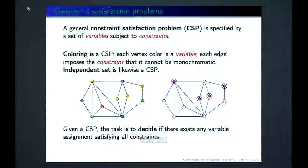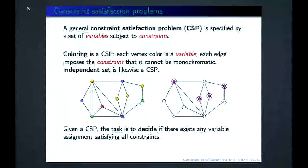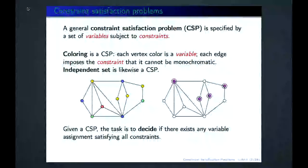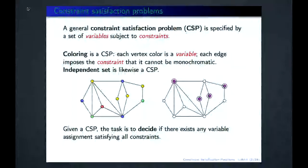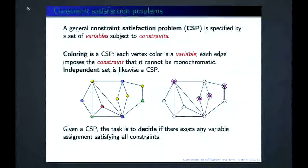In general, the computer science problem is: given a constraint satisfaction problem, decide if there exists any variable assignment satisfying all the constraints. The interest is in finite graphs of very large growing size. You can always try all possibilities, but that takes an exponential number of steps. All these problems are known to be hard in the worst case — exponential steps if P is not equal to NP, which is believed to be the case.